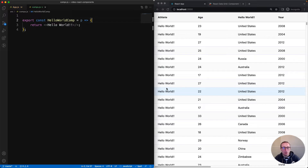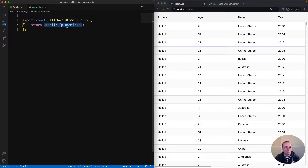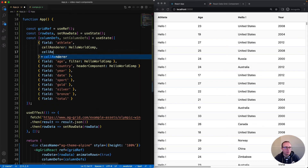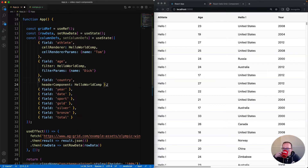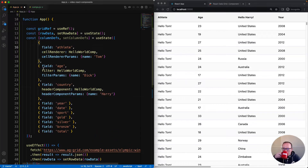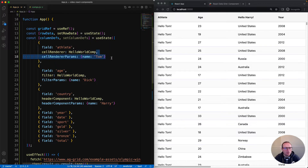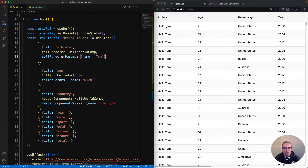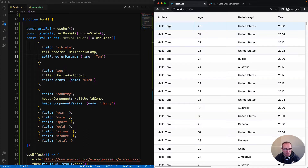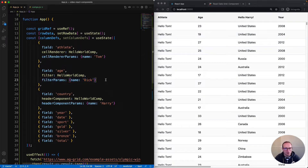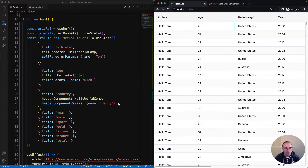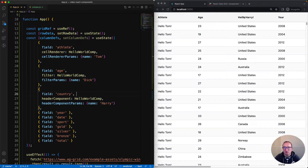The grid allows us to supplement the props with our own custom properties. The component is now saying hello and then the value of what's inside the name prop. I've provided cellRendererParams on the athlete column with key-value pairs of name is Tom. That's why it says Hello Tom for all the different cells. Likewise, for the age column I've added filter params, which means on the filter for age I'll see Hello Dick. And then finally, for the header for country, it says Hello Harry.